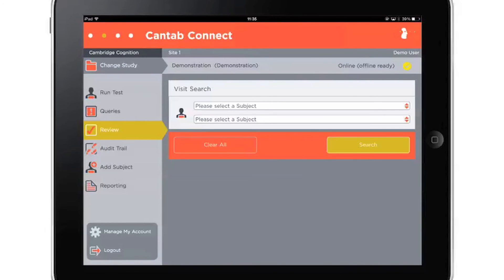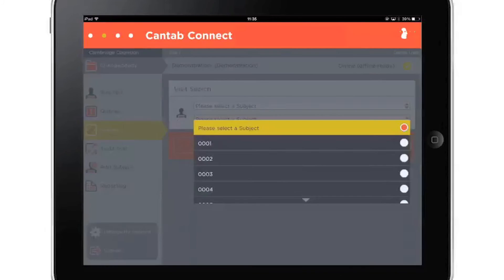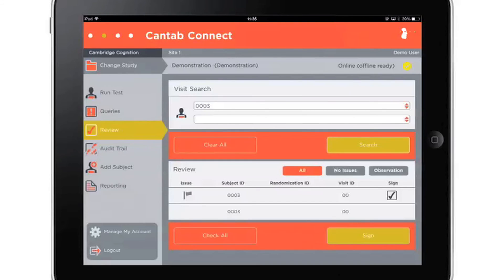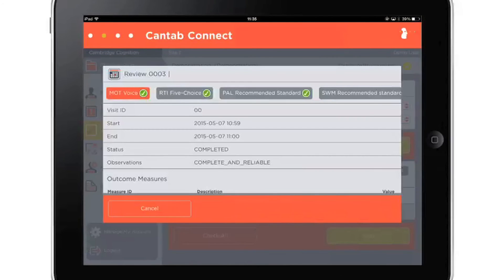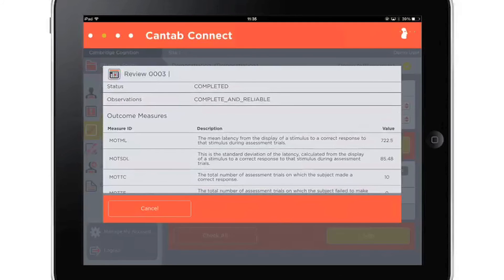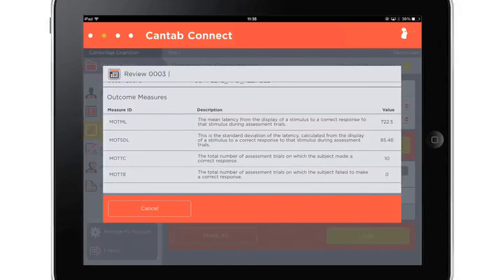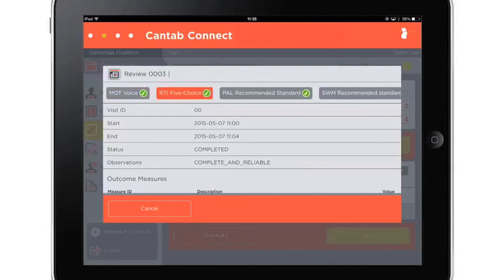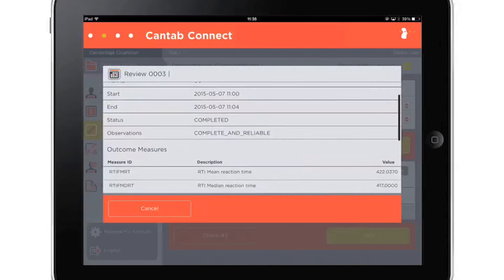Data can be accessed through the study in real time. To access data, simply select a report format and a CSV file will be generated, ready to be interpreted or imported into a statistical package for further analysis. A cleaned final data set will be provided for statistical analysis by our data management team at the end of the trial.